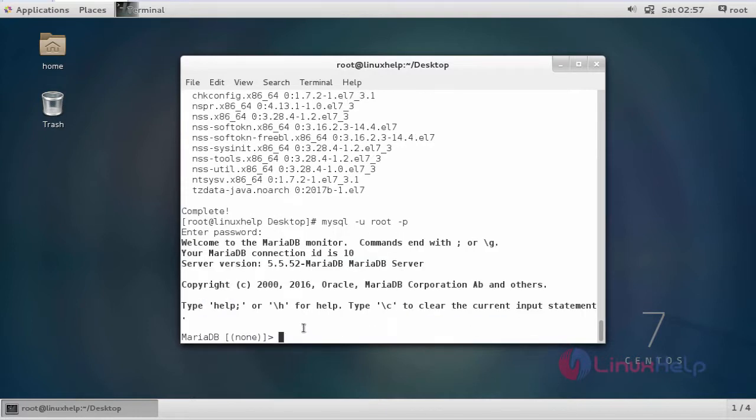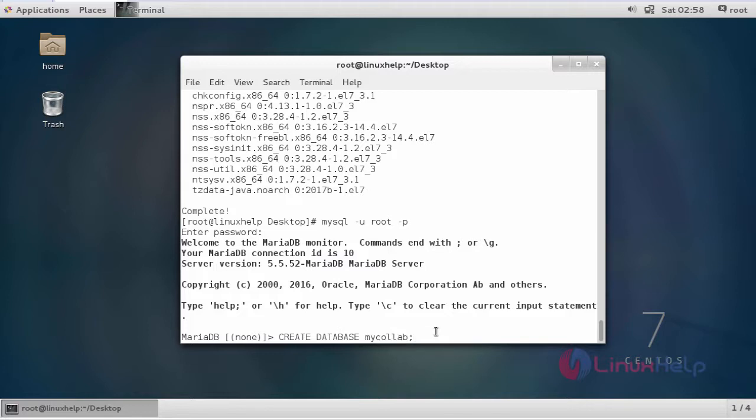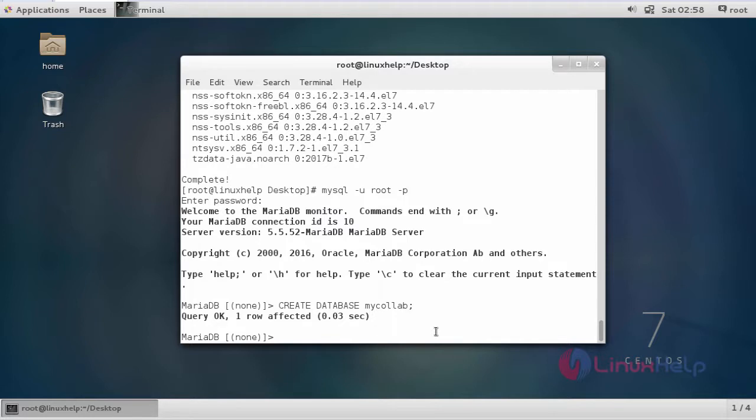Here we are going to create a database for MySQL. This is the command to create a database. This is my database name mycollab. Then just click enter. Now the database is created.